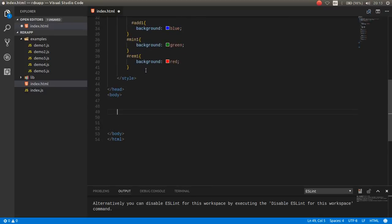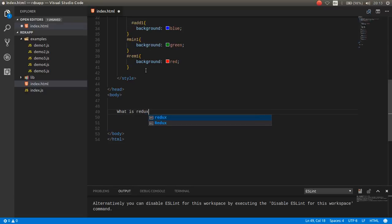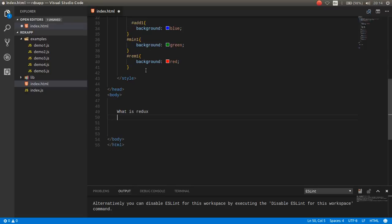So, what is Redux? Redux is a predictable state container for JavaScript application, which you can use in your JavaScript application to maintain your state and your data.